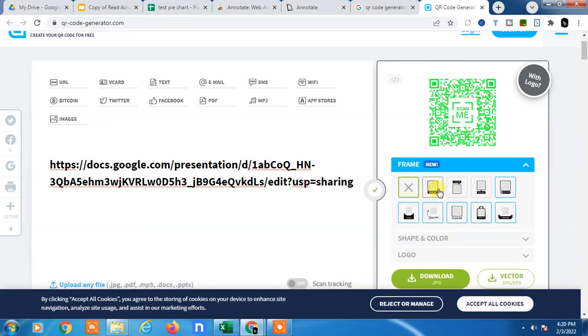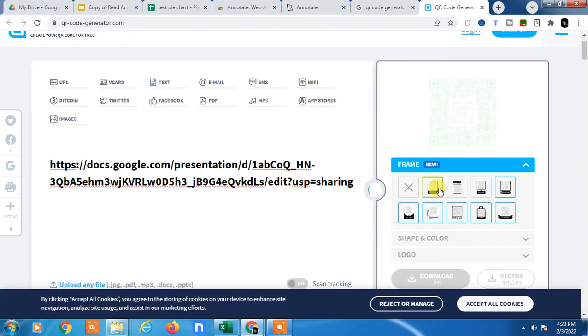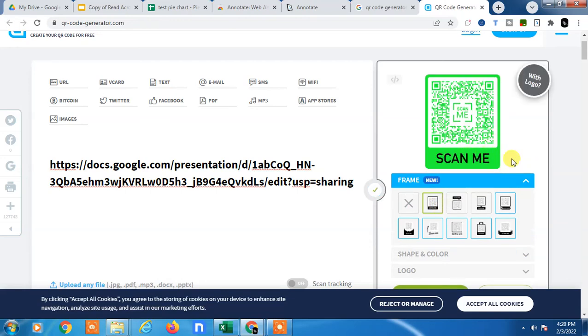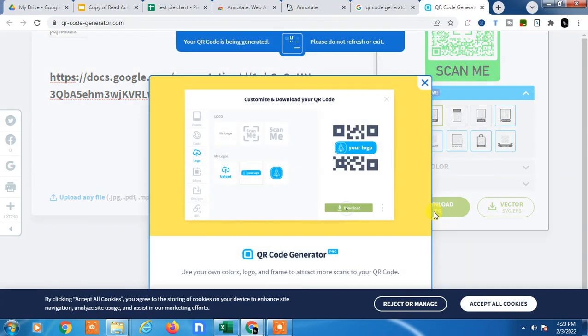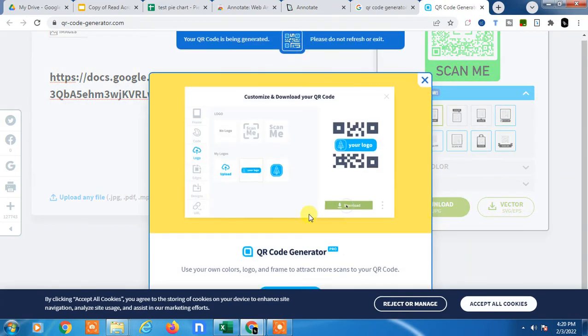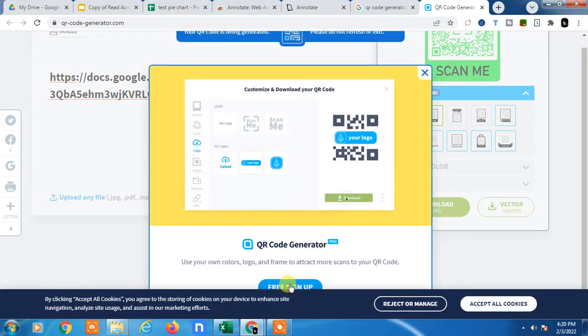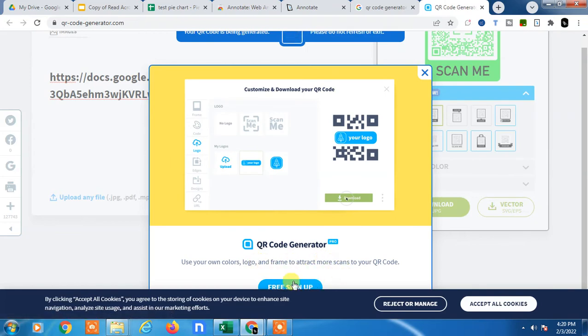You can also make a frame like Scan Me and all. Now you can download it in JPEG file and you can share it wherever you want. For download, you have to sign up for this.